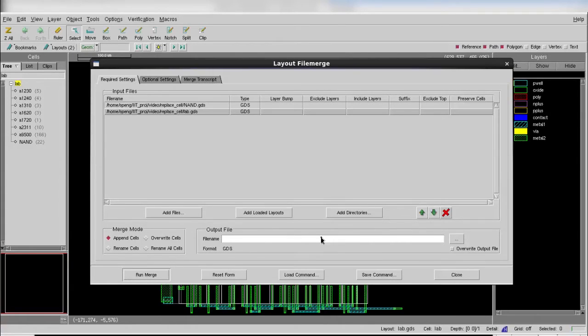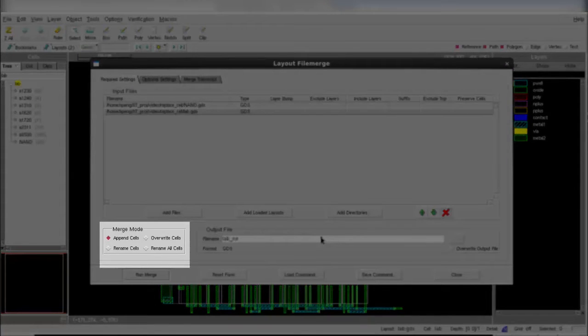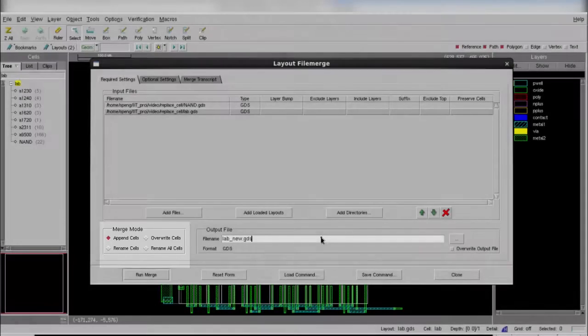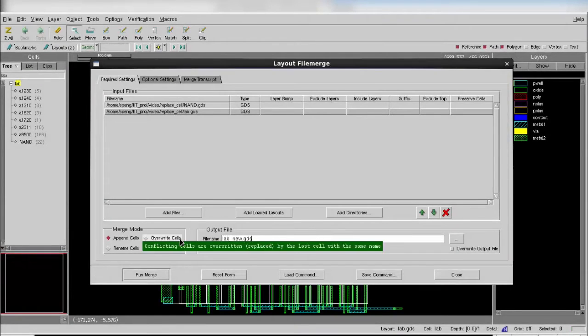As you can see, there are four different merge modes in the lower left corner. In this case, you need to use the override mode to replace the cell in the design.